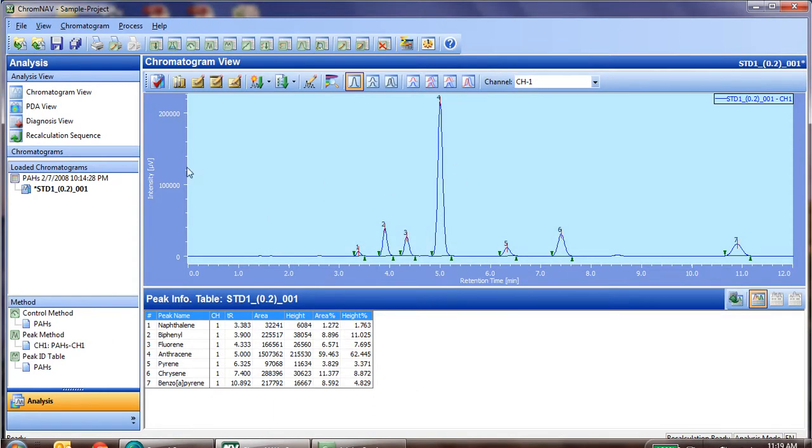And now, it has applied that system test, and of course, we need to add a column into our peak table so that we can see the results.